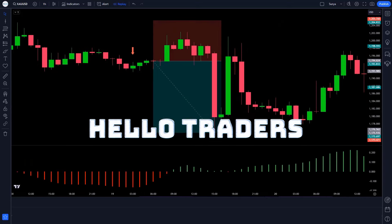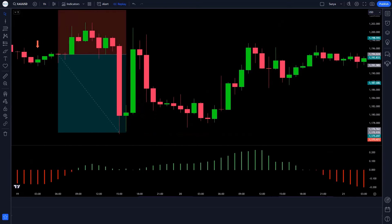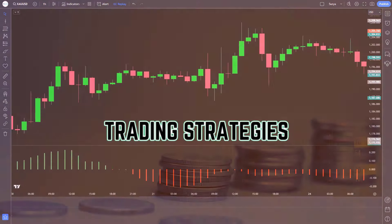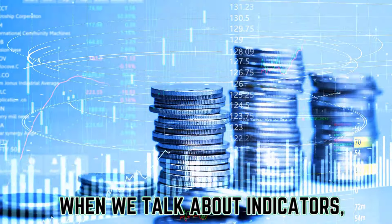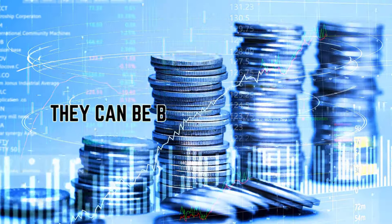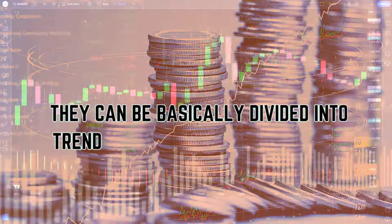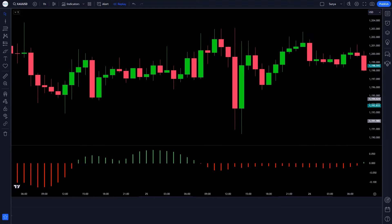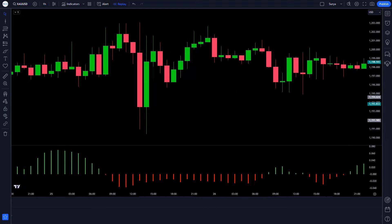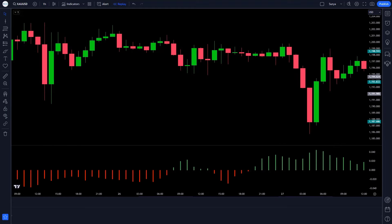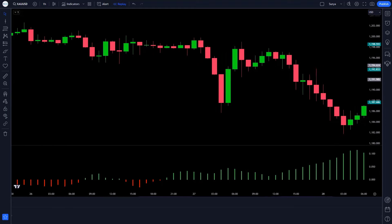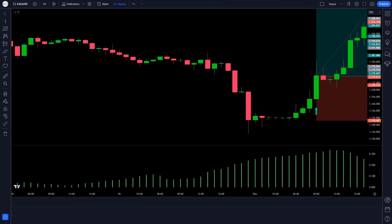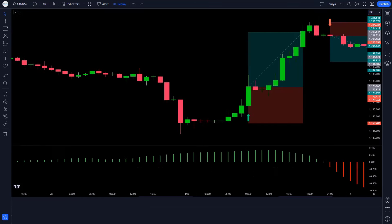Hello traders. Welcome to another episode of Trading Strategies. When we talk about indicators, they can be basically divided into trend indicators and oscillators. Both of these types have their own uses and advantages. Trend indicators are used to identify trends on a particular time frame.